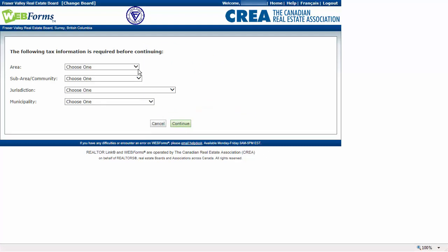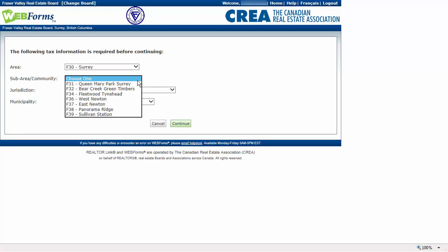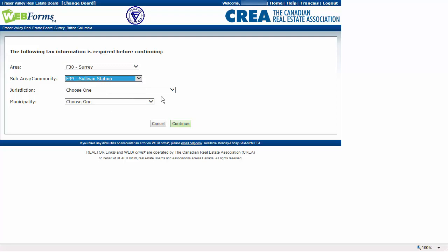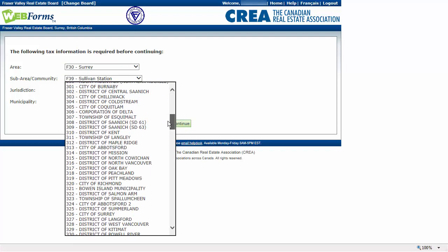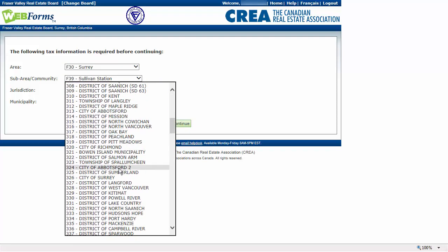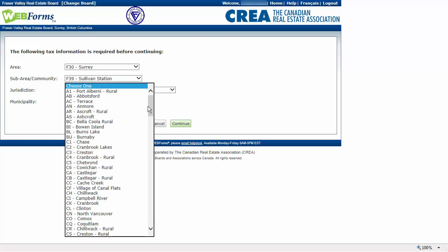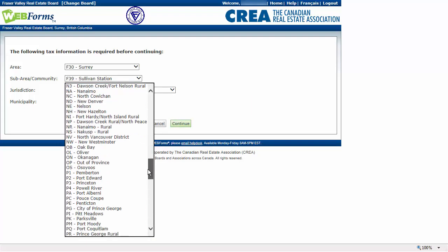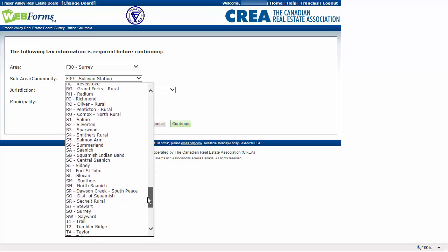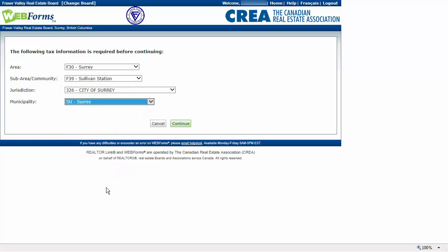If the PID is missing information from the tax record database, or if you used a generated PID, then you will have to select the area, sub-area, jurisdiction, and municipality of the listing. Click Continue.